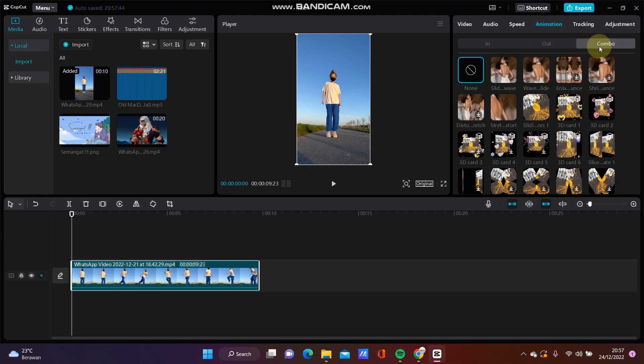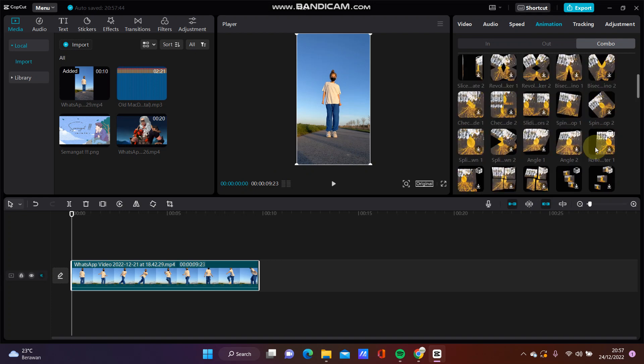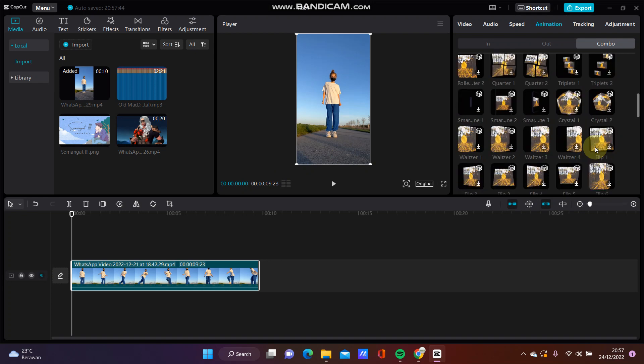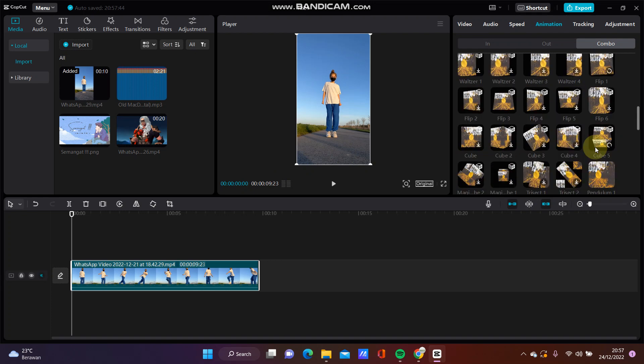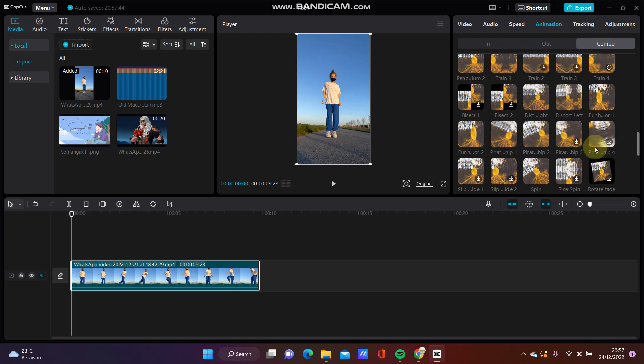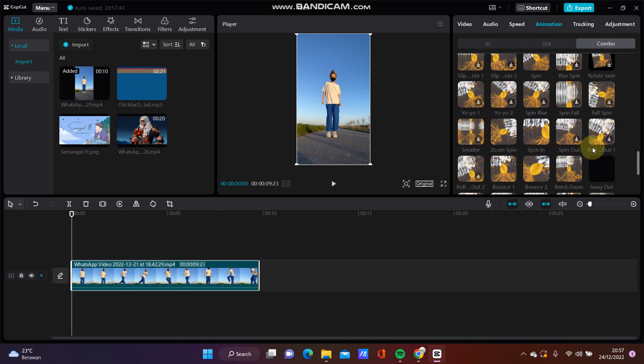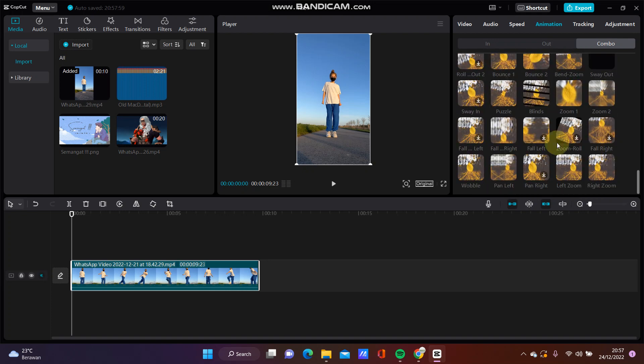Just looking for a wobble animation, swipe up, and here just click and adjust the duration.